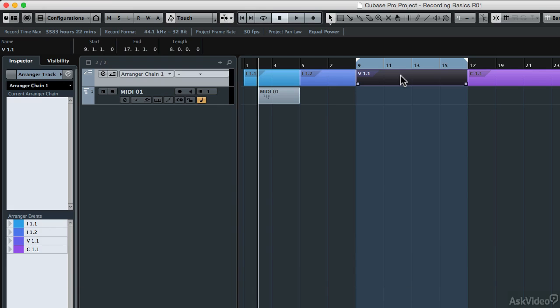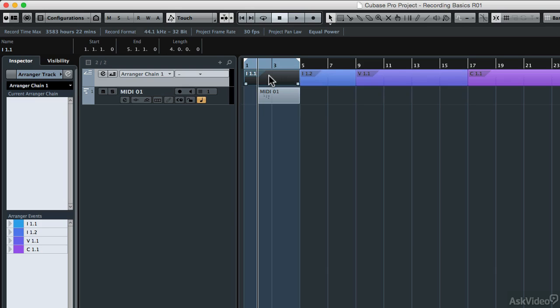So that's another way to move the left and right locators. If you map out the arrangement of your project first, it's going to make the recording process a lot easier, because you're going to be able to place the left and right locators very quickly. So if I wanted to work on the intro, the first part of the intro, I would make that selection of that event on the arranger track and type P, and it moves my left and right locators right around the regions of that block.